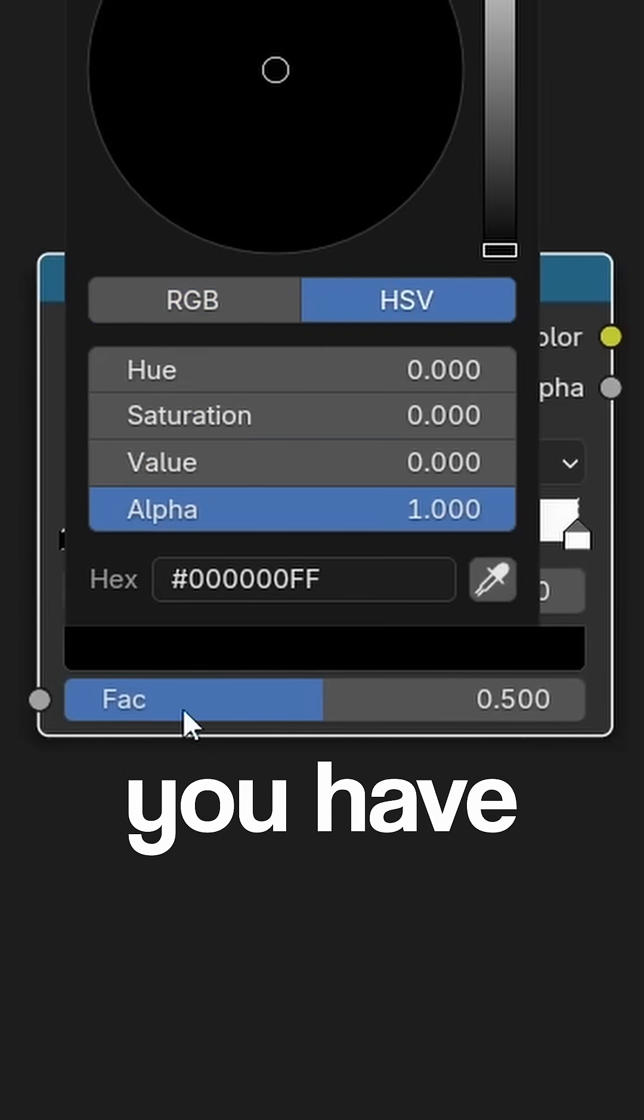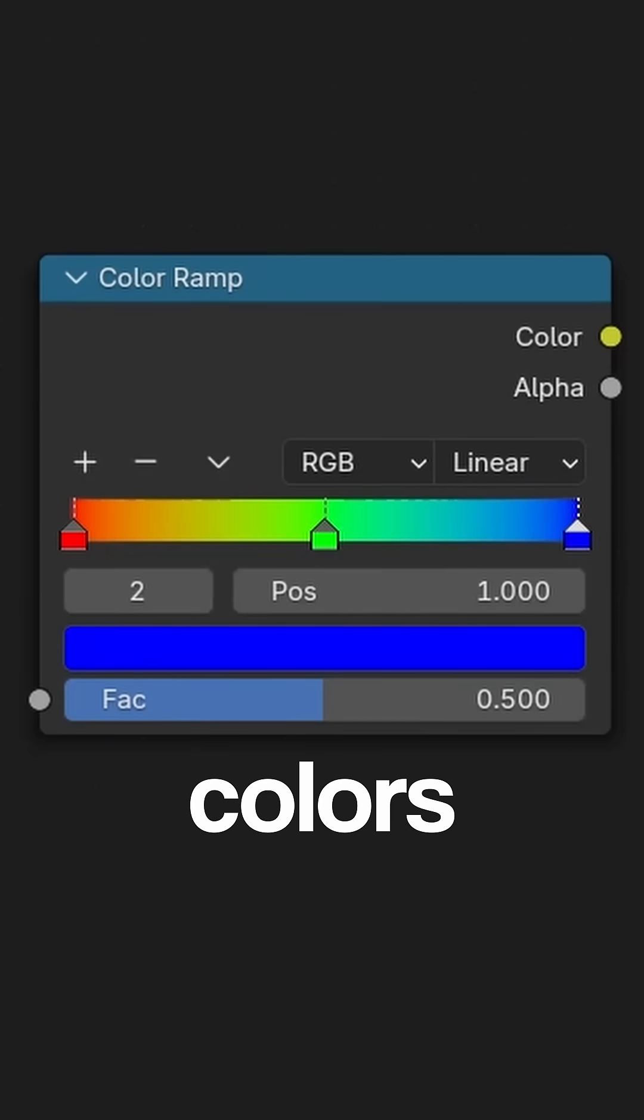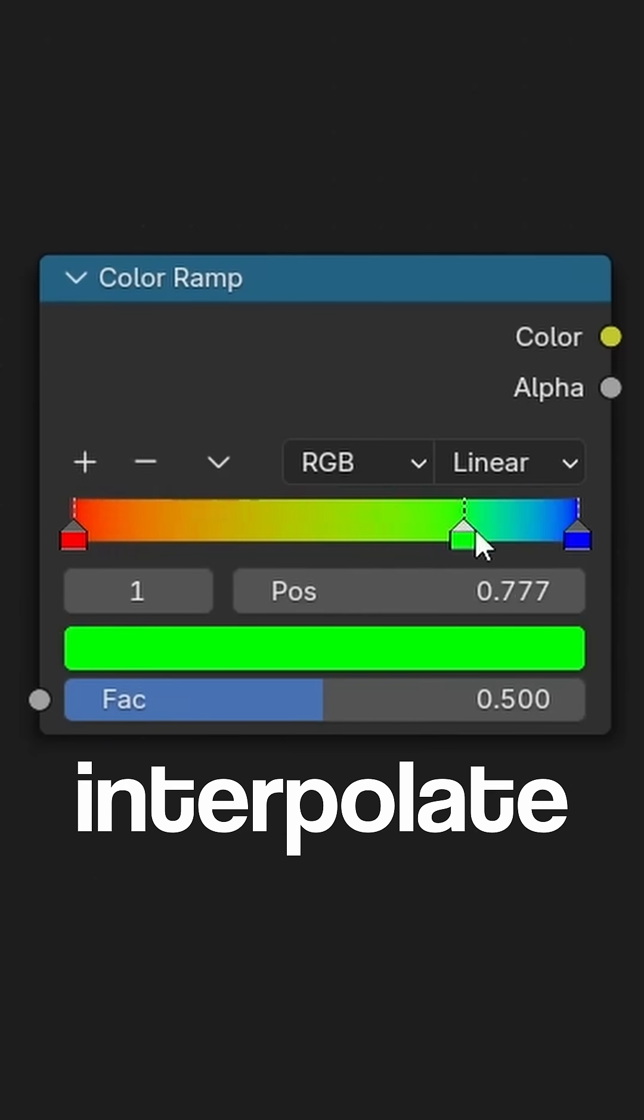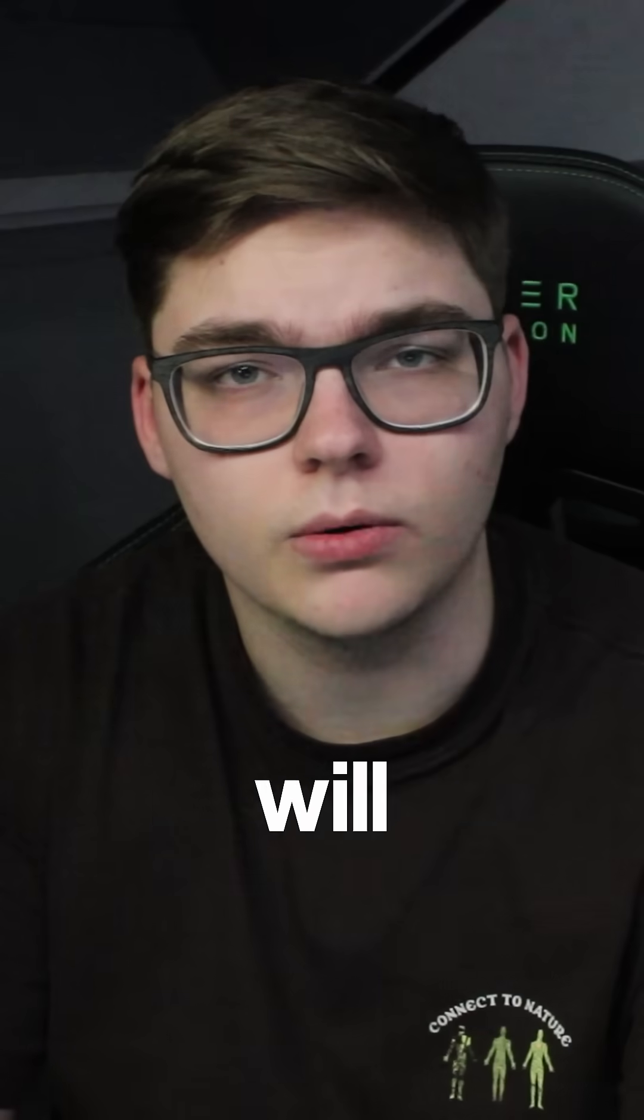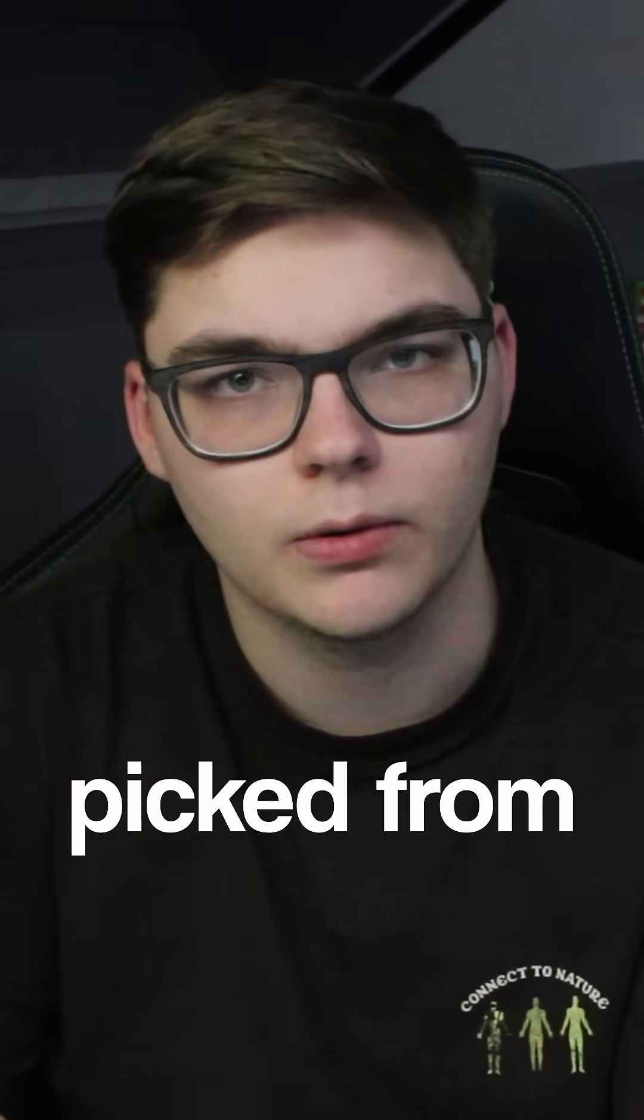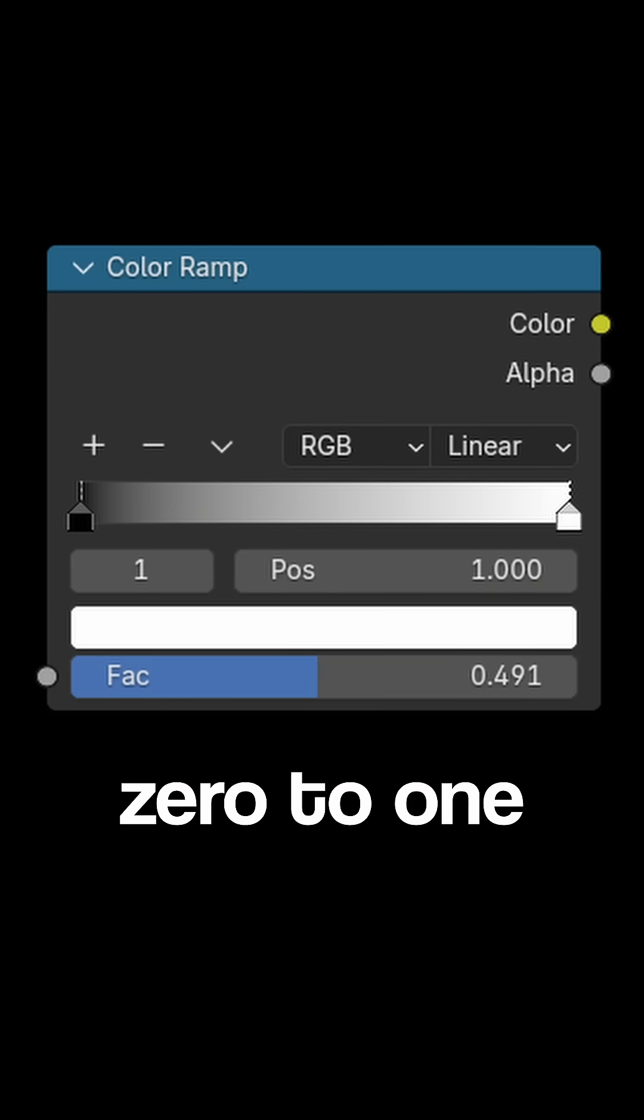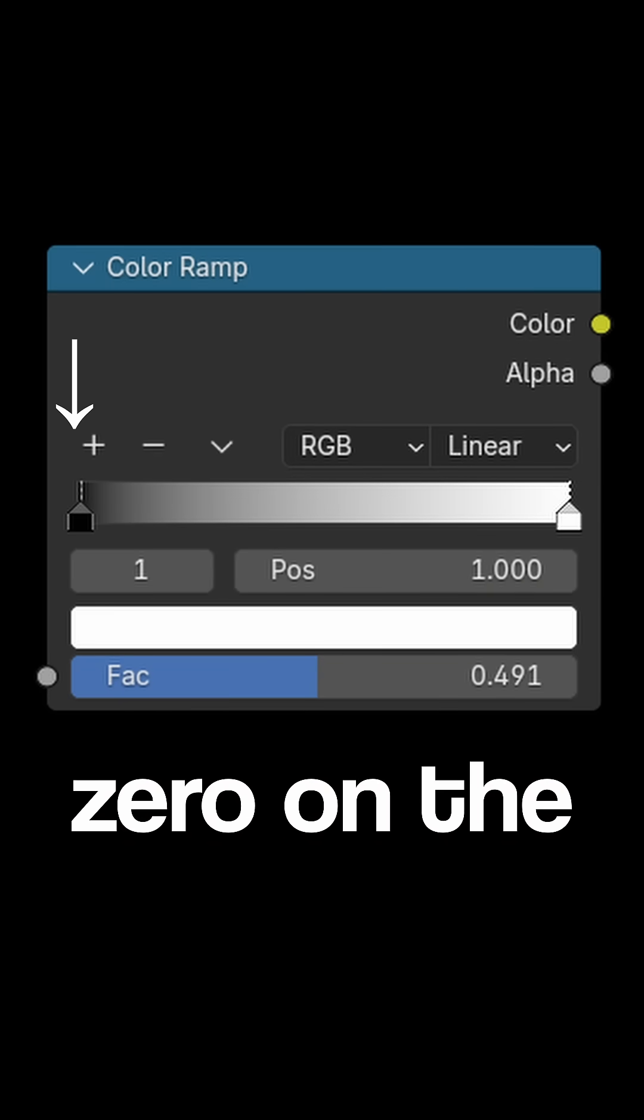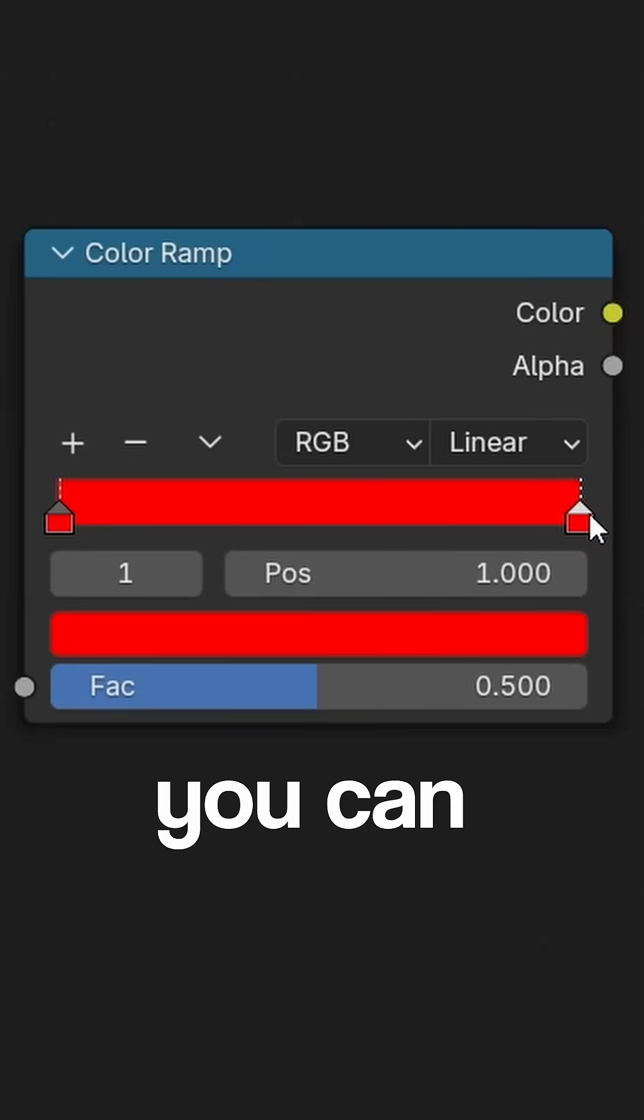In the node you have sliders which you can give colors, and that will interpolate the colors in between those sliders. The value you put in will result in a color being picked from that gradient. The gradient ranges from zero to one, zero on the left side and one on the right side.